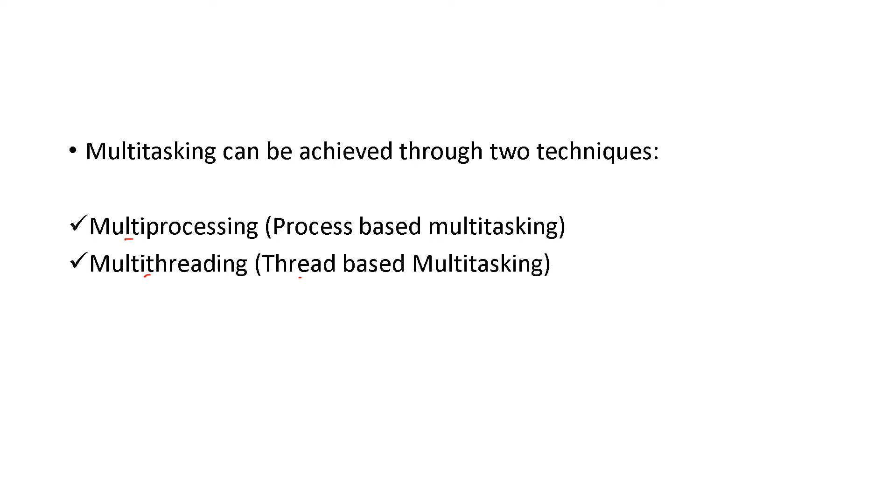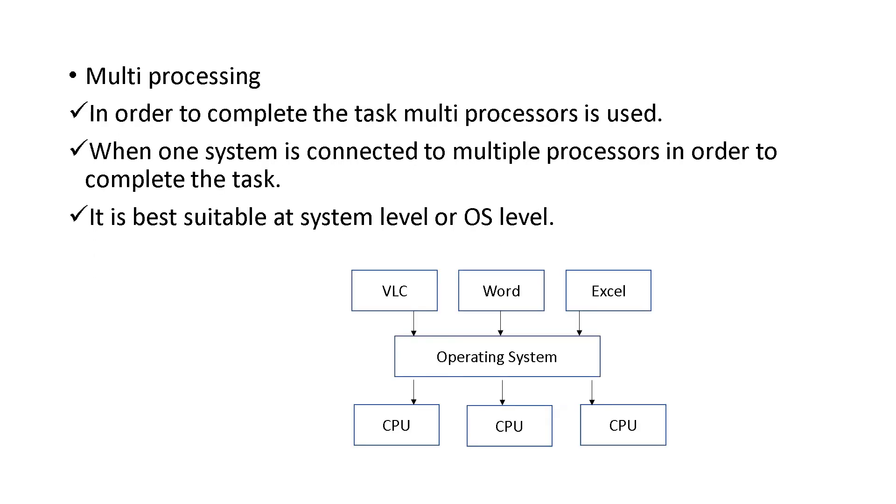In order to complete the task, multiprocessors are used. With CPUs in the help, we will execute it. Many tasks we are doing, and those tasks are being done with the help of multiprocessing.